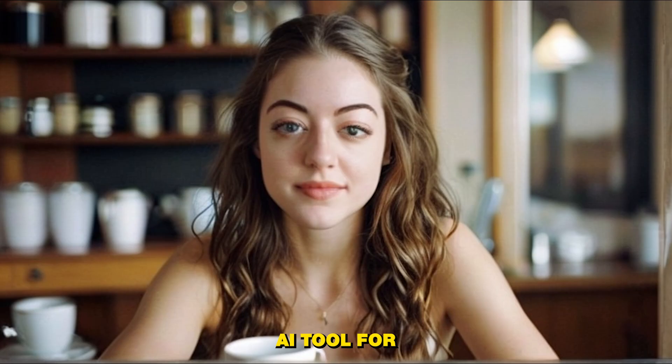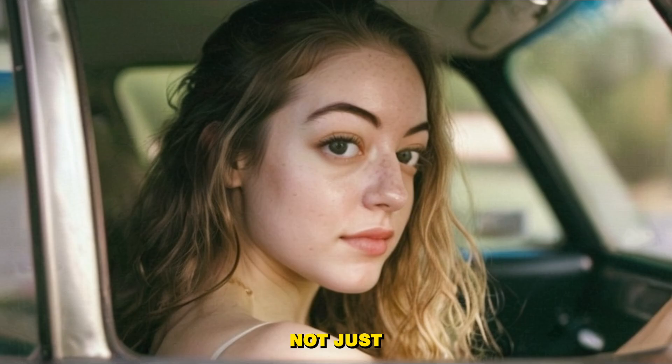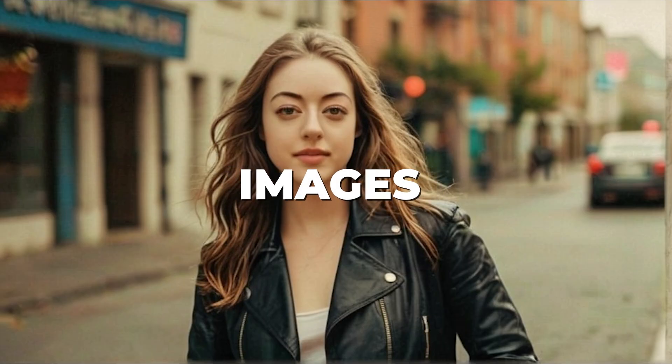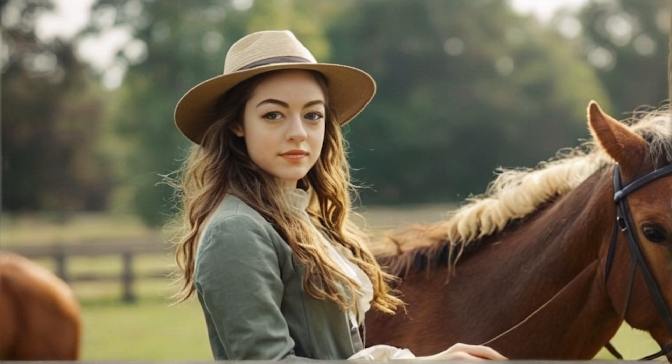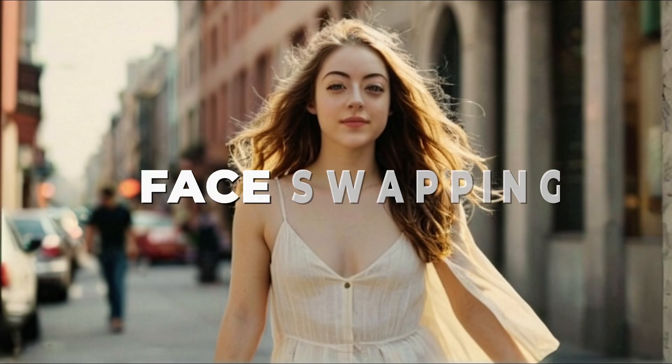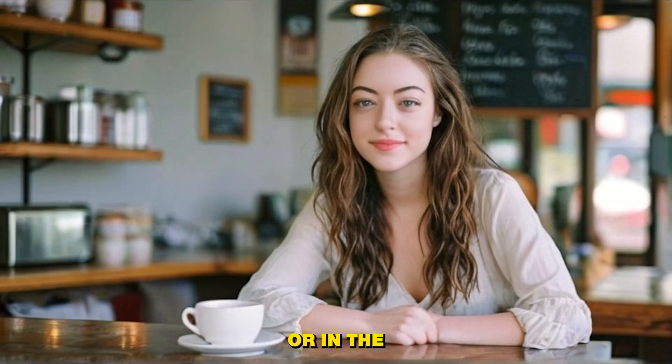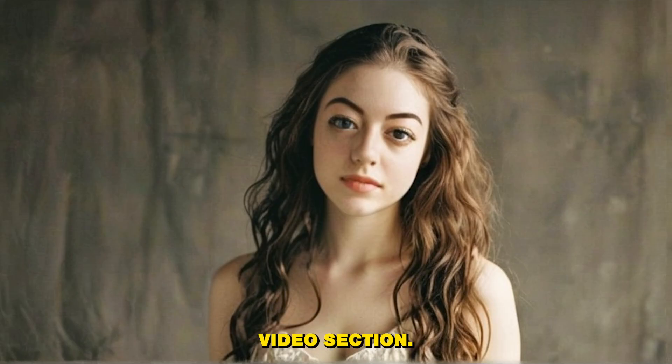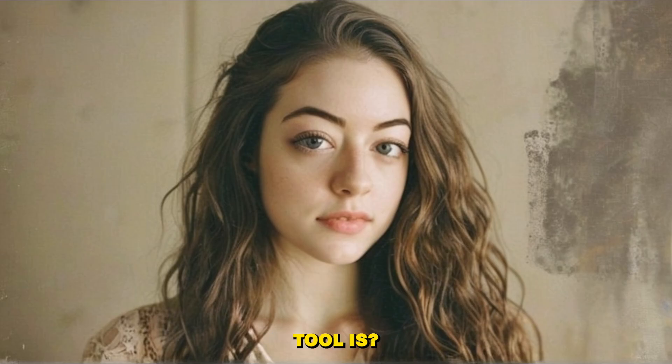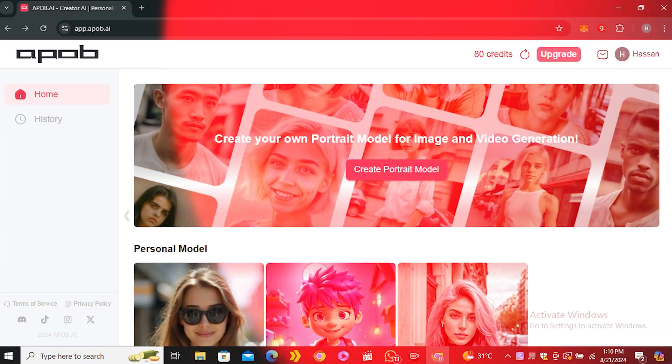Today I have one more AI tool for you guys to make consistent characters. This AI tool is not just limited to images of consistent characters, you can even make videos, you can use it for face swapping in images or in the video section. So what's this AI tool? Let's find out.